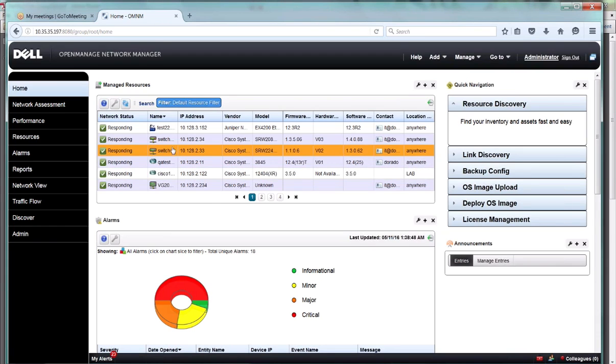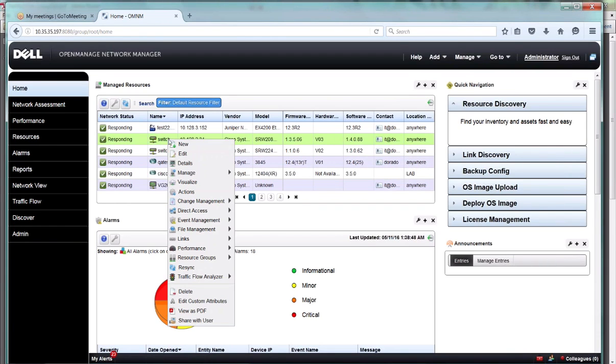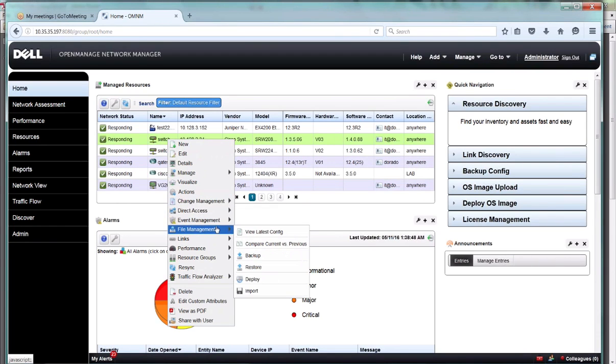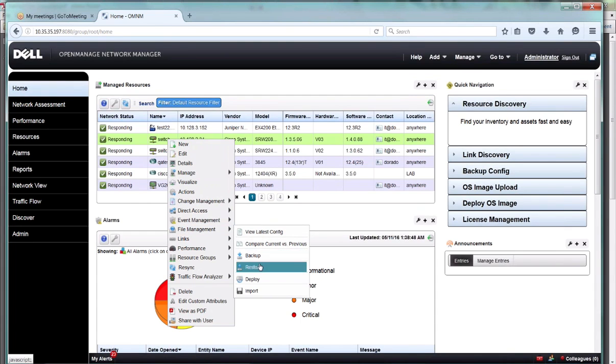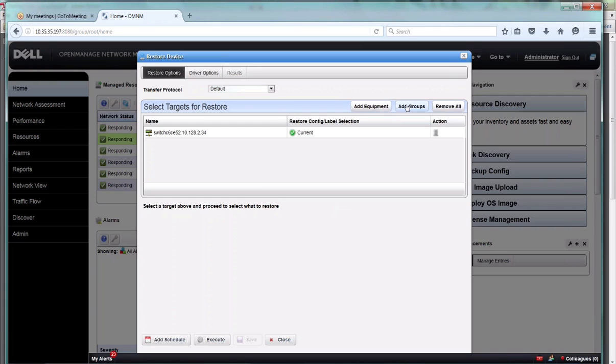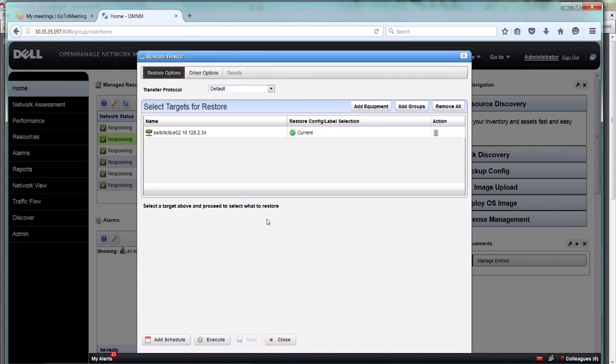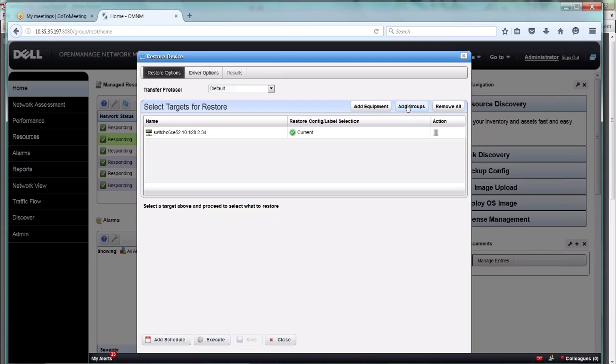I want to point out that if you do one of these and you want to do some action here, like a file management restore, even when you select one, you still have the option to add equipment to this or add a group to this. You're not stuck with what you just chosen initially. So the next thing is, let's talk about groups.